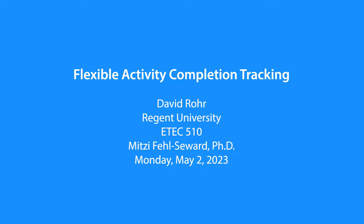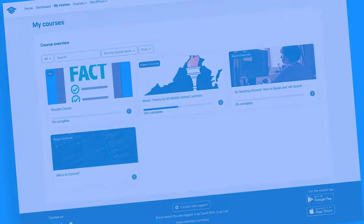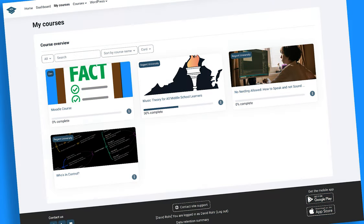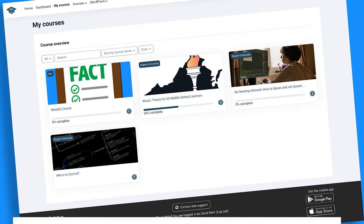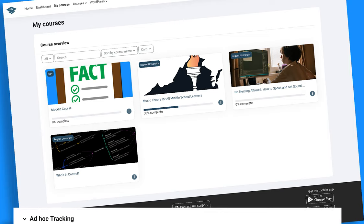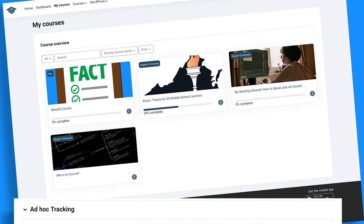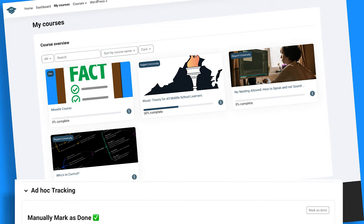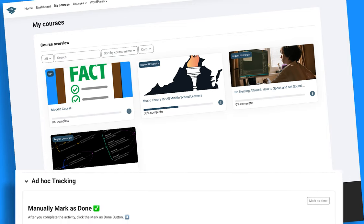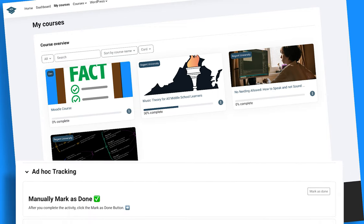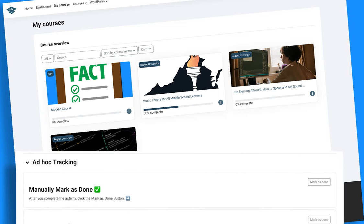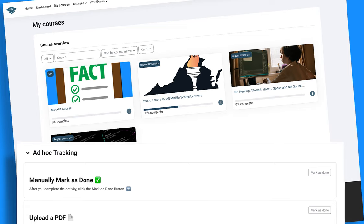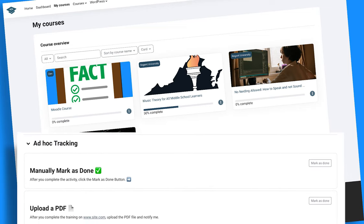Institutions rely on their learning management systems to track user activity completion for training and compliance. When those activities exist outside the LMS without evidence of completion, the only option is for learners to manually mark the completion which does not provide a way to audit the event.